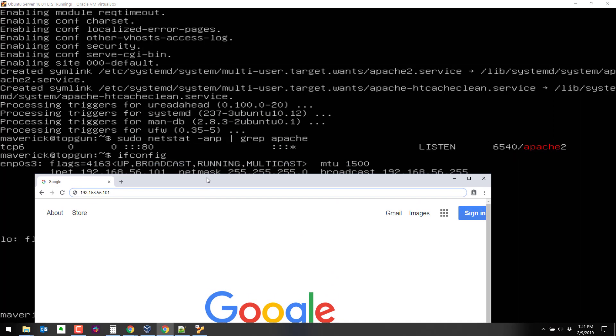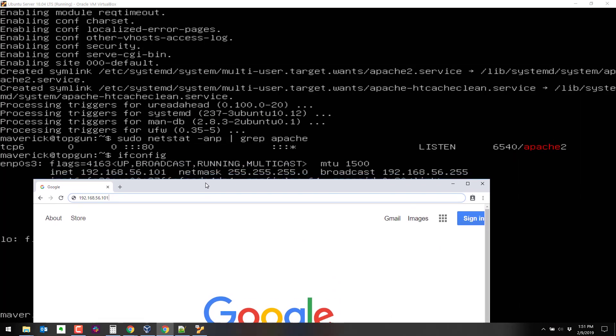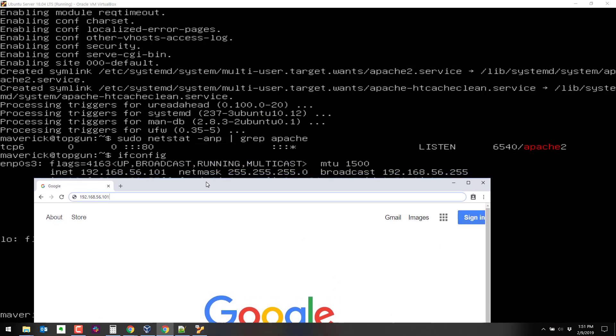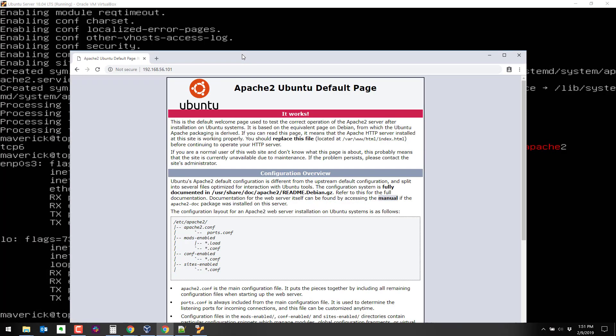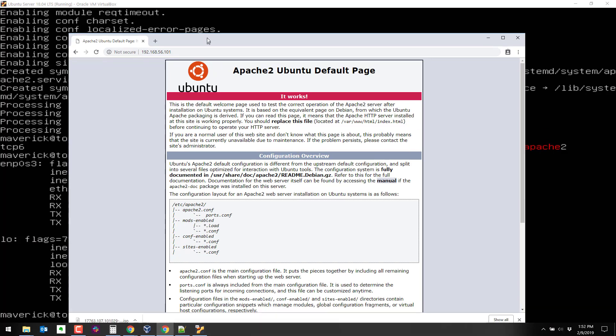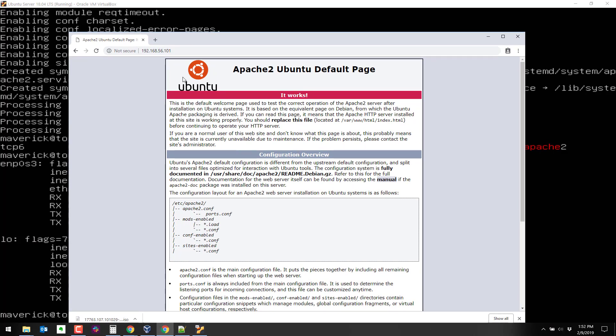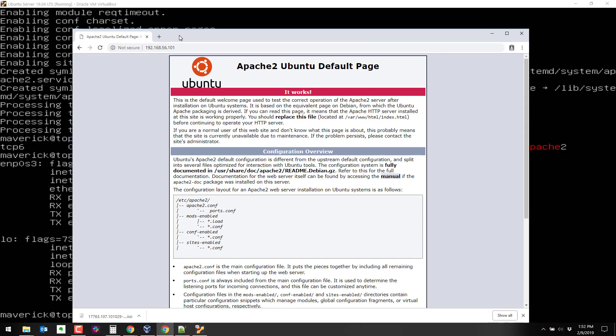which is the server right here, which we're running Apache on. And I get the default pages, which is what we expected.